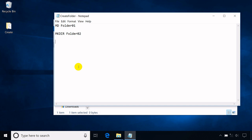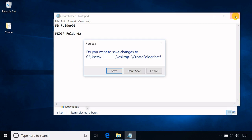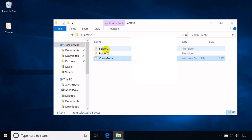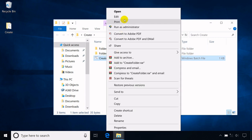To check if the codes will work, save the file. Now, double-click the batch file, and the new specified folders will be created automatically.